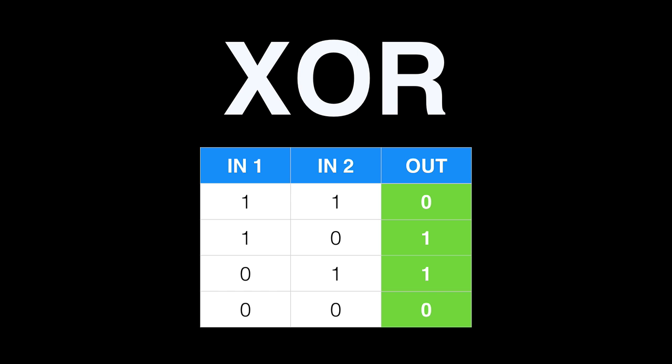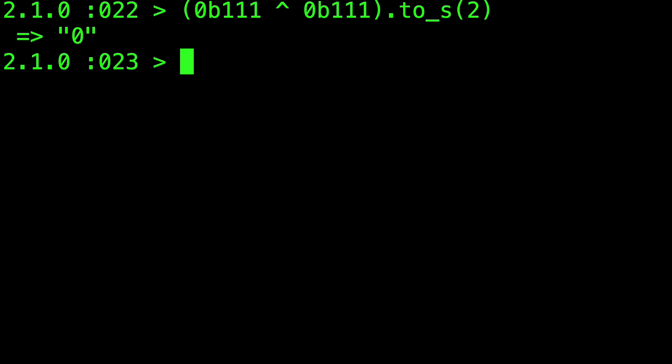XOR is again a bit like OR, but with the proviso that the output bit is only 1 if 1 and only 1 of the input bits is a 1. So with OR, if both input bits were 1, the output would still be 1. But with XOR, the output would be 0, unless only 1 of those input bits was 1.